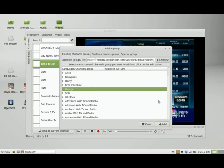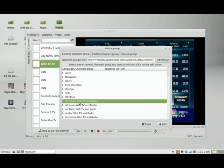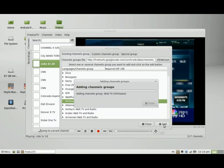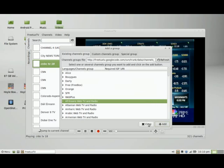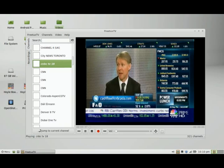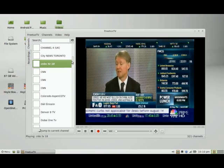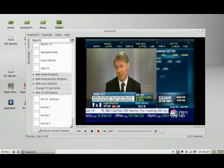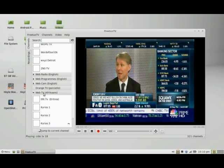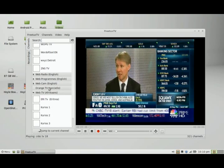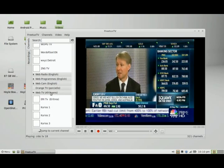It looks like that one didn't have anything, so let's try something different. How about the Africans web TV and radio? It looks like there is something there, so let's close out of that and see if we can find it. Yes, here it is — here are the channels underneath that new group.